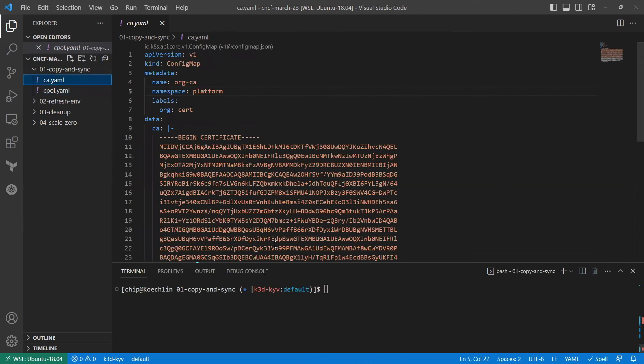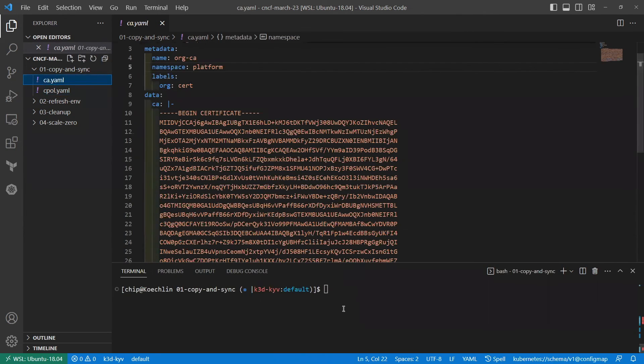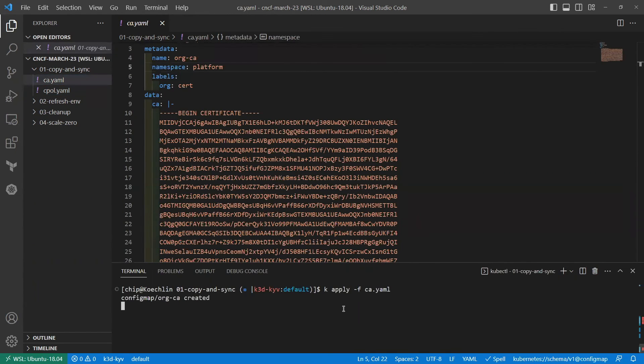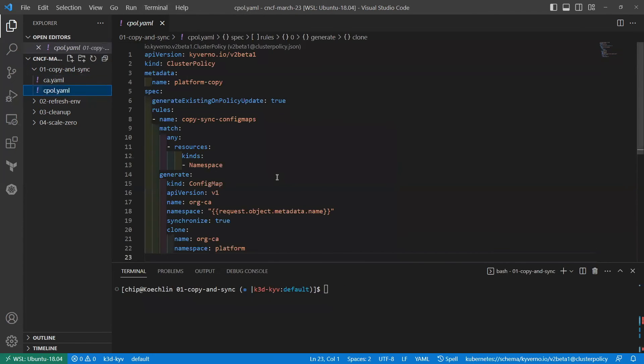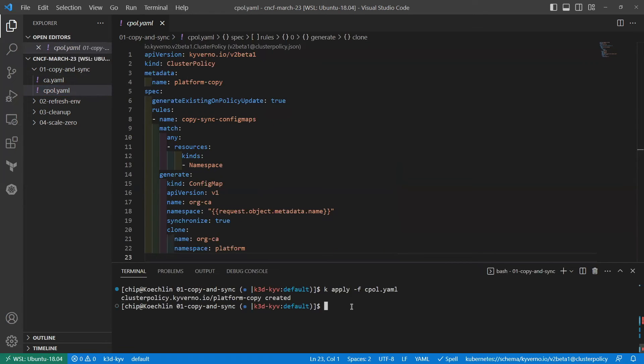First thing we need to do is create the ConfigMap. So that's what I'll do. And we've created the ConfigMap in the platform namespace. And now we will create this cluster policy. And we have created the cluster policy.